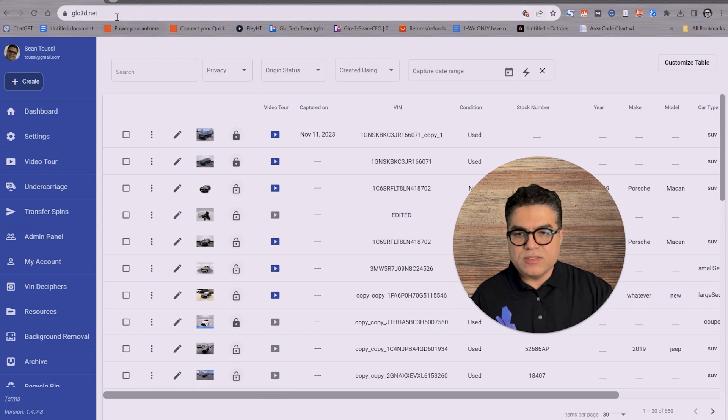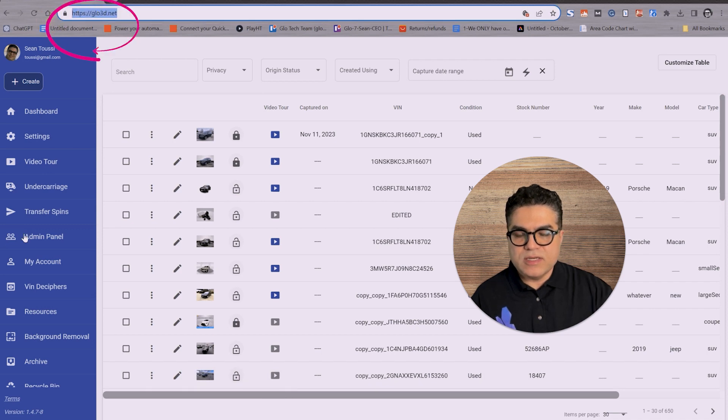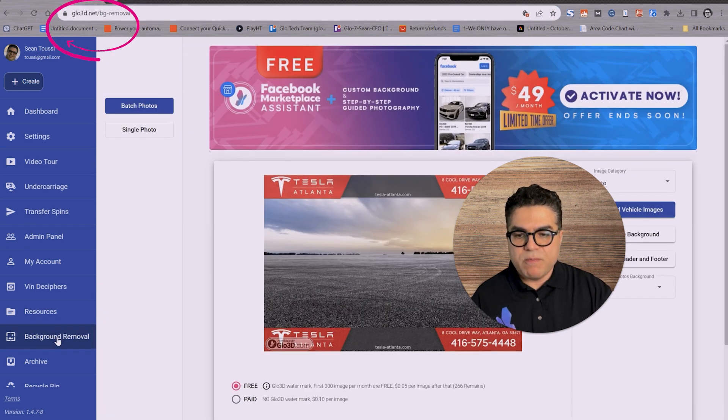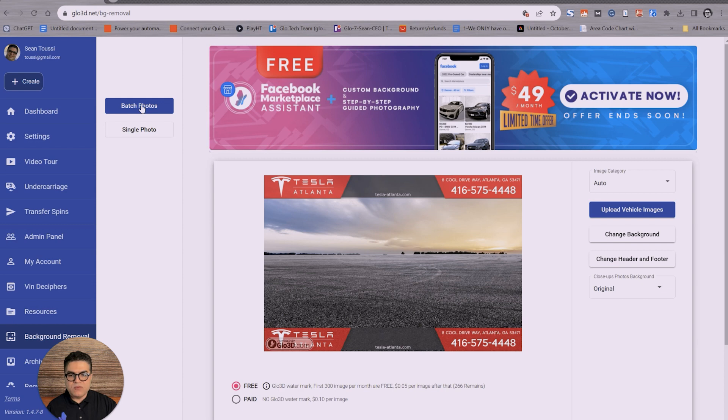The first thing you want to do is log into Glow3D.net and once you log in you will go to background removal section. Here you will have two options of batch and single. First we start with batch.